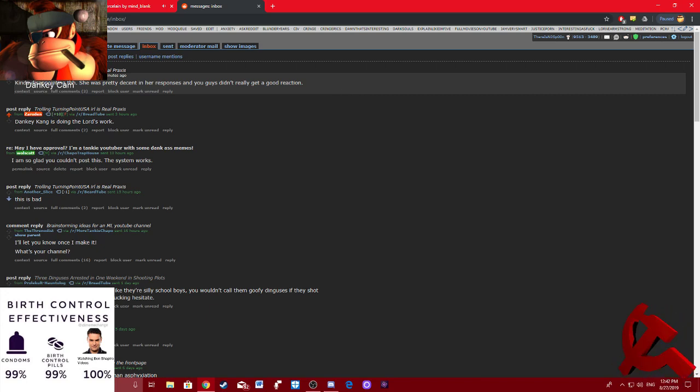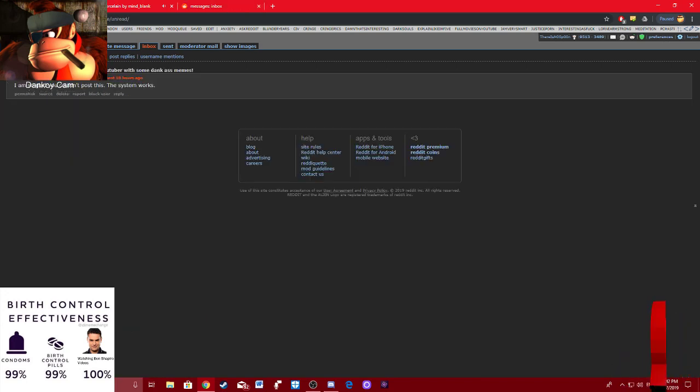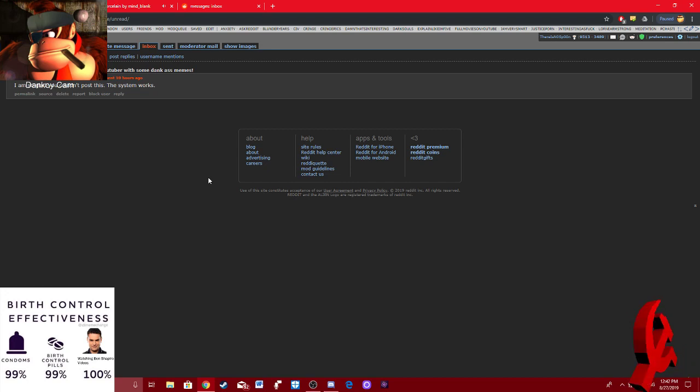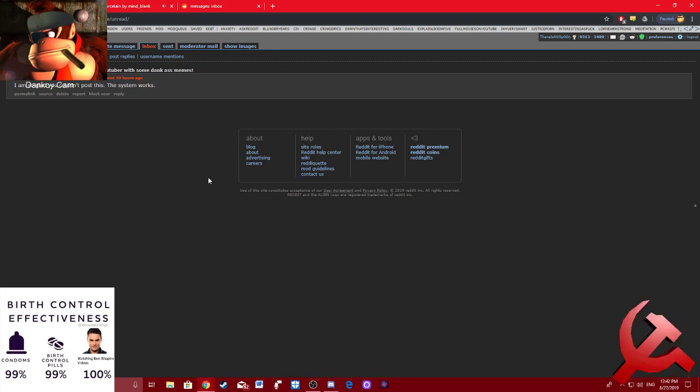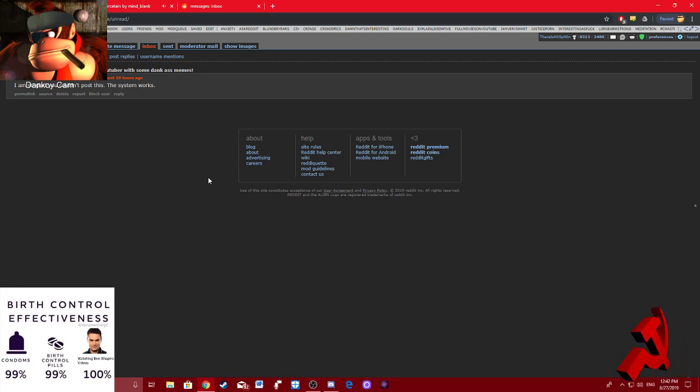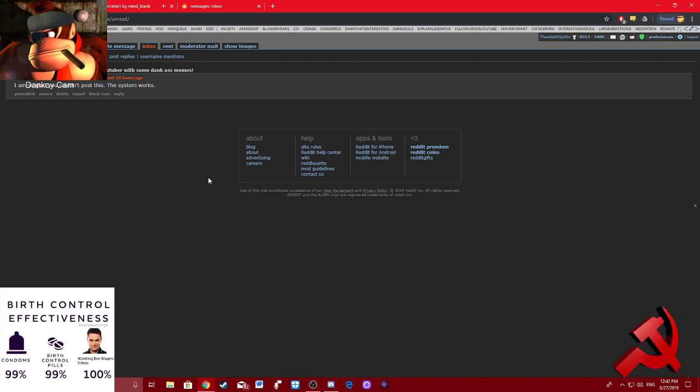I also wanted to post this to Chapo Trap House. But since the sub is quarantined, I had to message the mod. And once again, ladies and gentlemen, the mods are being douchebags.